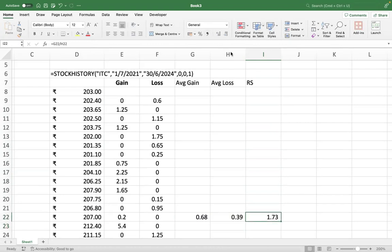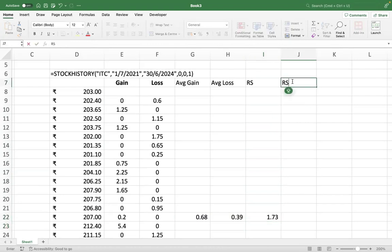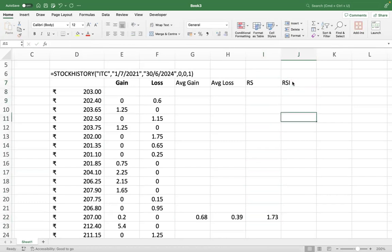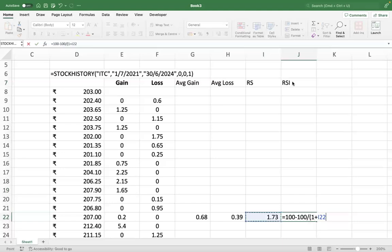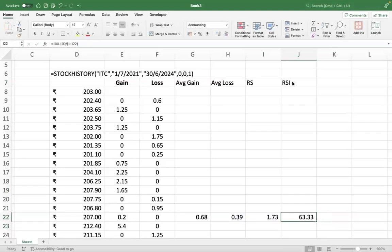And once you get your RS, the next step is to calculate RSI, relative strength index. We will use that formula: 100 minus 100 divided by 1 plus RS. Here we go, 63. I told you, normally 30 to 70. So you can make a little bit of sense also, because most of the gains probably have already occurred.